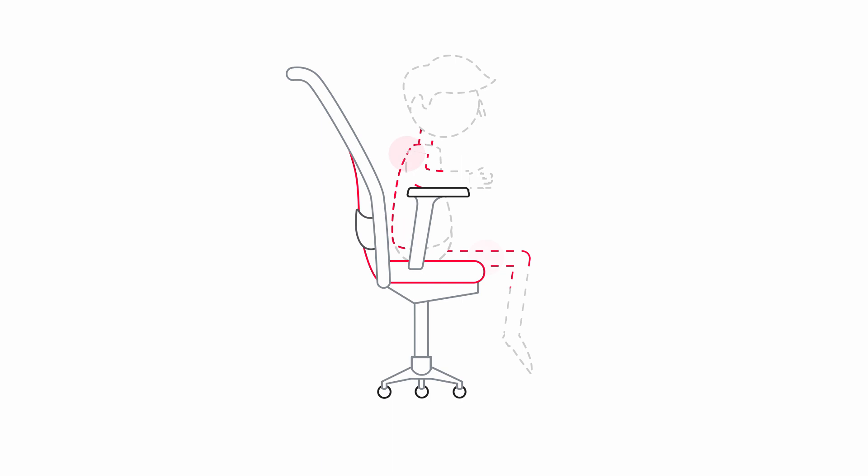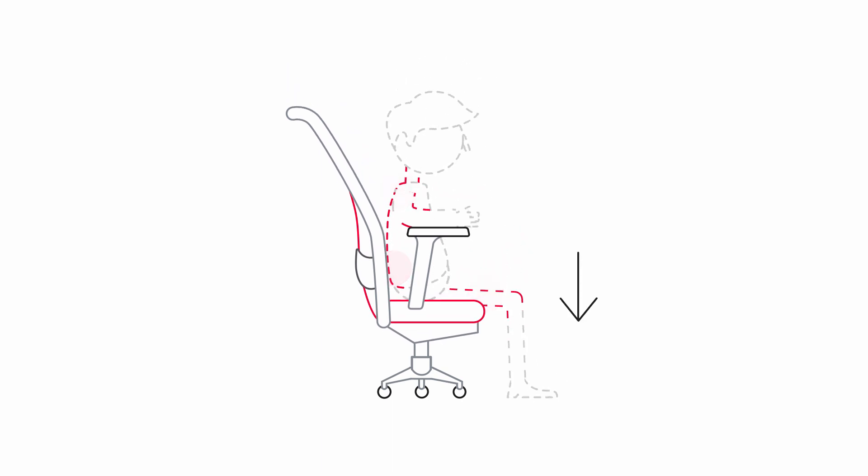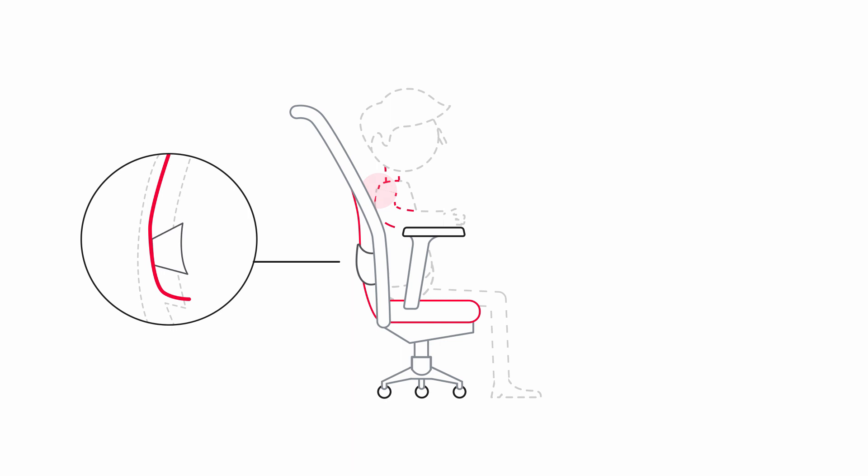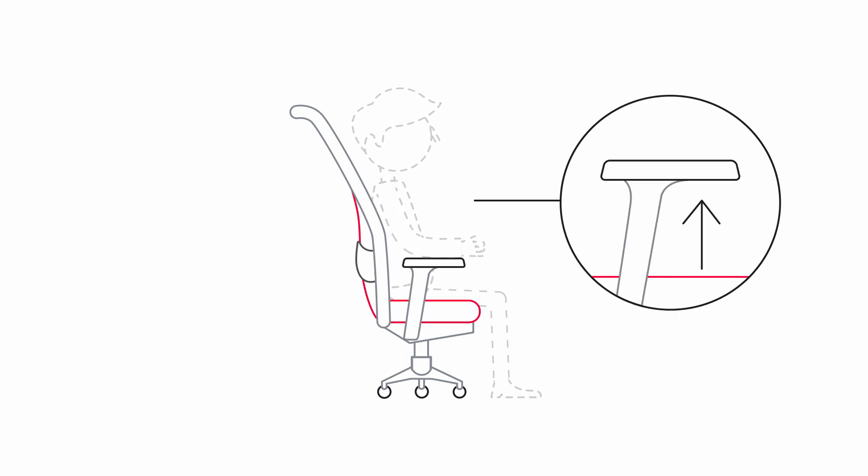Seat height, seat depth, lumbar support, armrests.